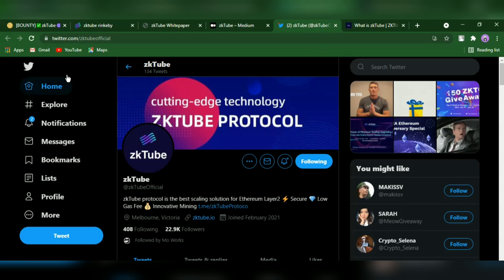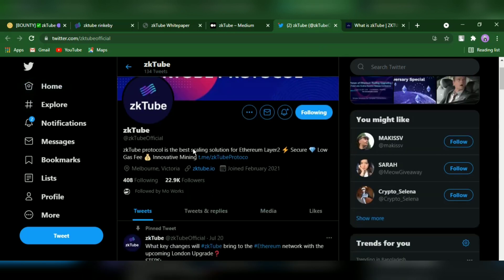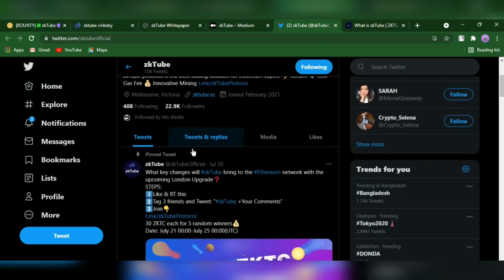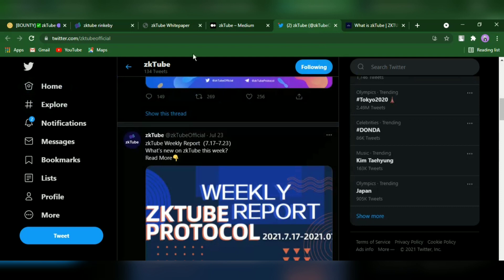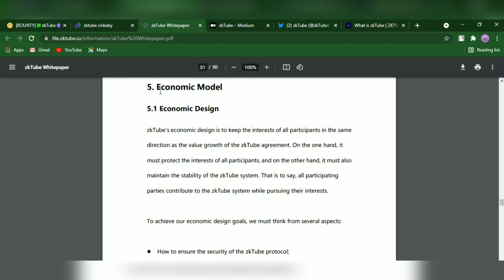ZKTube has an amazing informative white paper where we can have a look about their economic model. Here is the economic design of the economy model of ZKTube.